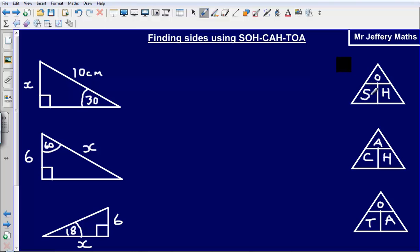Now these are just what we call trigonometric ratios. The S stands for sine, the C stands for cosine, and the T stands for tangent. The other letters refer to the sides of the triangle: O and H refer to sides of our triangle, A and H refer to sides of our triangle, and O and A refer to sides of our triangle. The S, C and T refer to the angle that we've got.